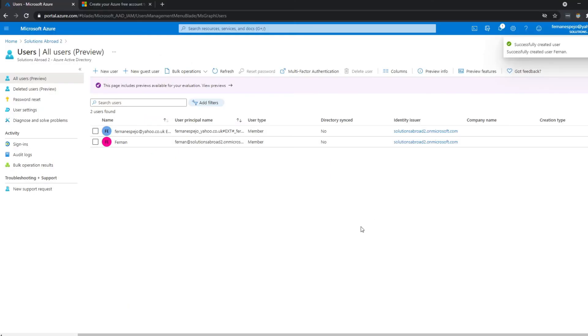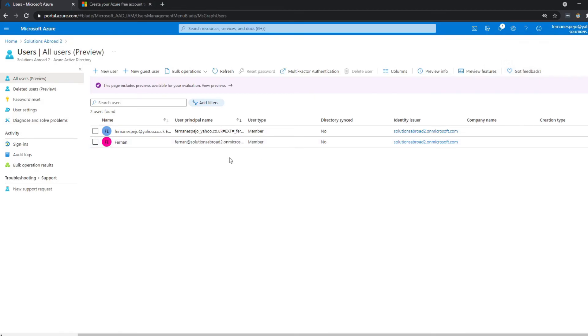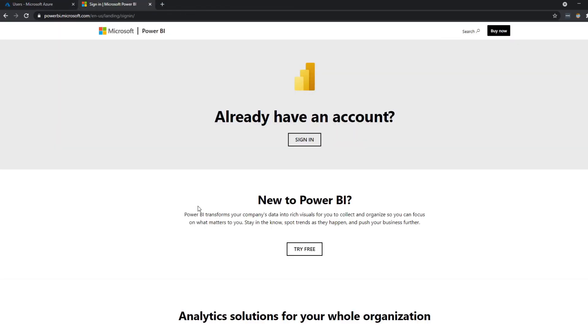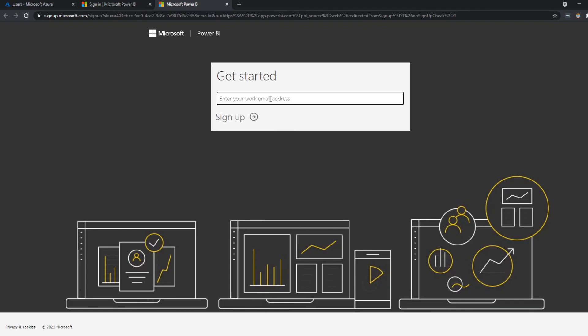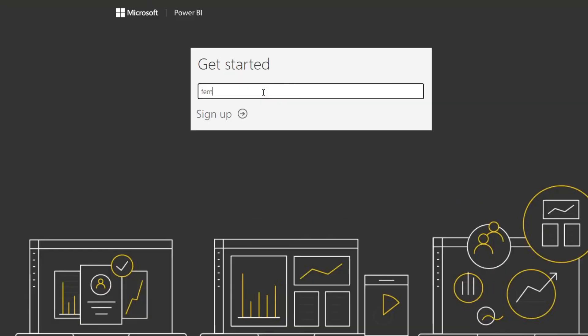So now you can use this account to sign up for the Power BI service. So now we're going to go back to the Power BI landing page where you can sign up for a Power BI account, and then we'll use that email address that we have created just now. So hit try free. And here we will put fernan@solutionsabroad2.onmicrosoft.com.